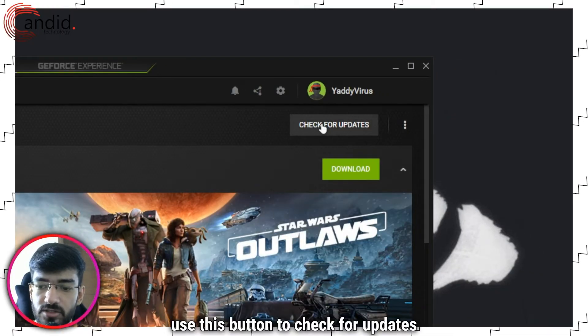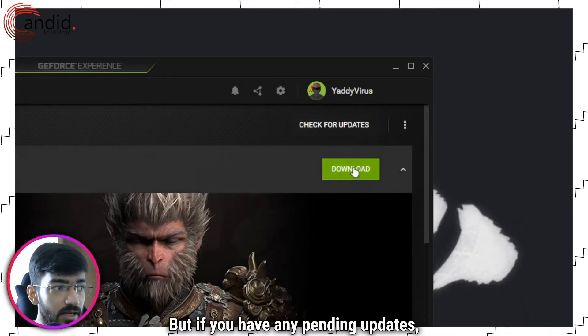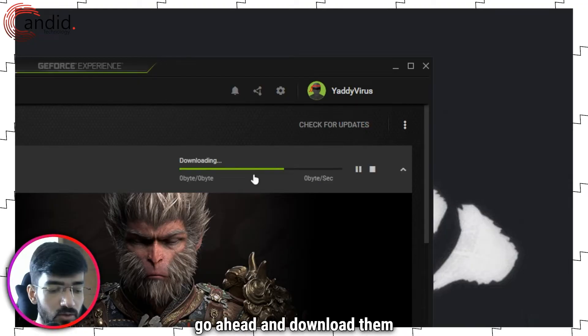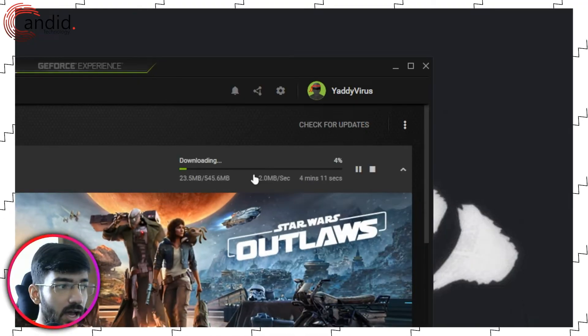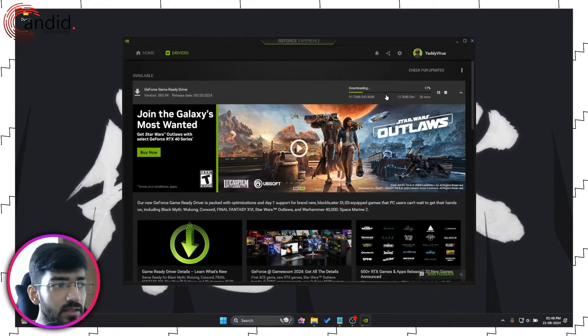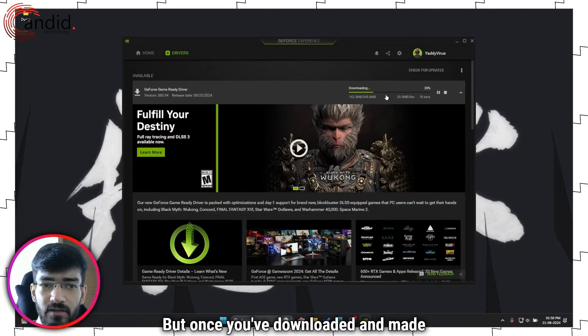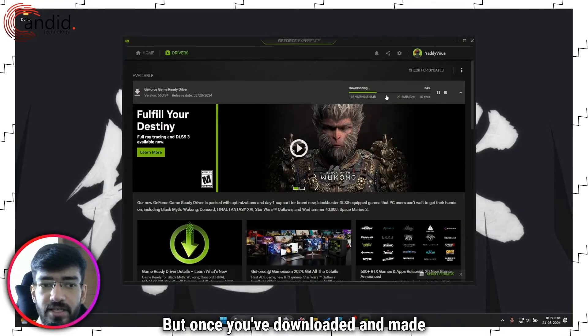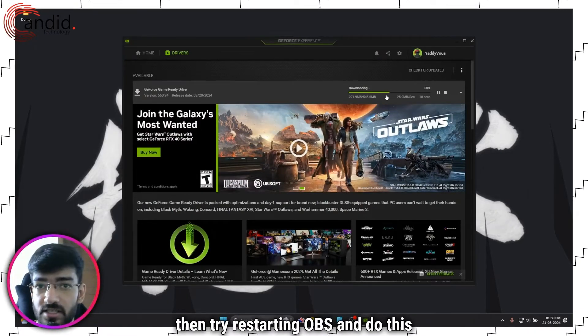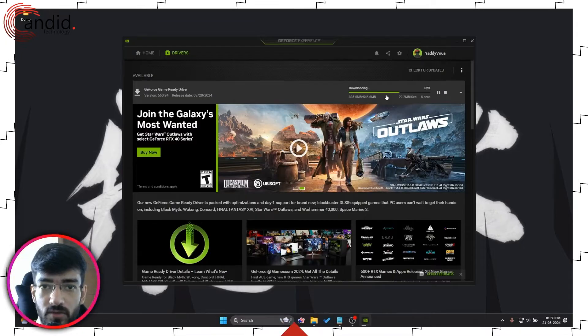You can use this button to check for updates as well, but if you have any pending updates, go ahead and download them. It shouldn't take very long, but once you've downloaded and made sure that your drivers are up to date, then try restarting OBS and do this once again.